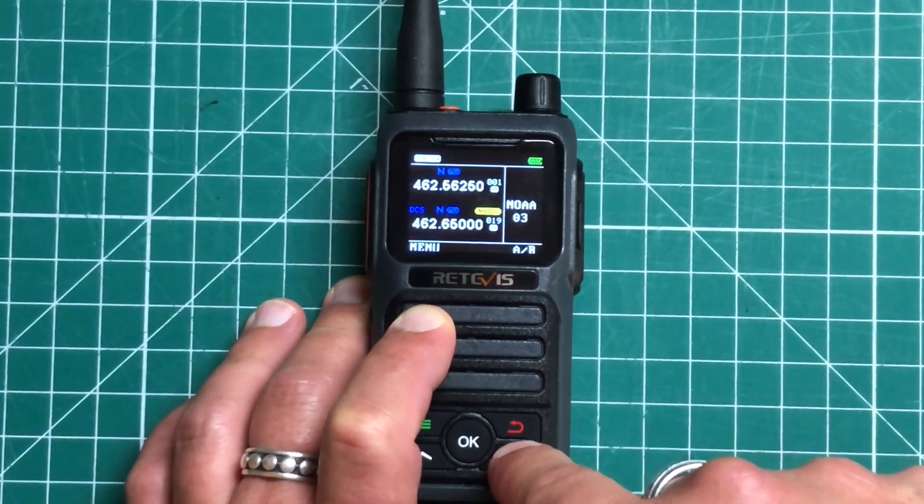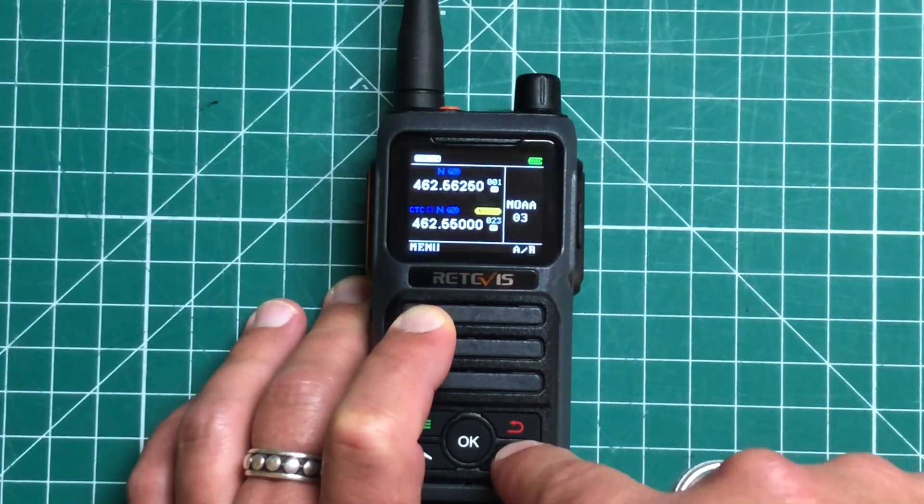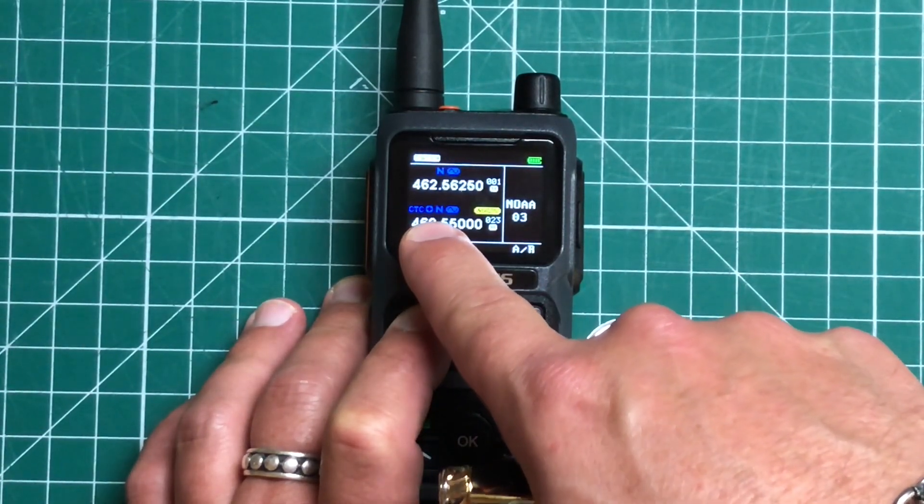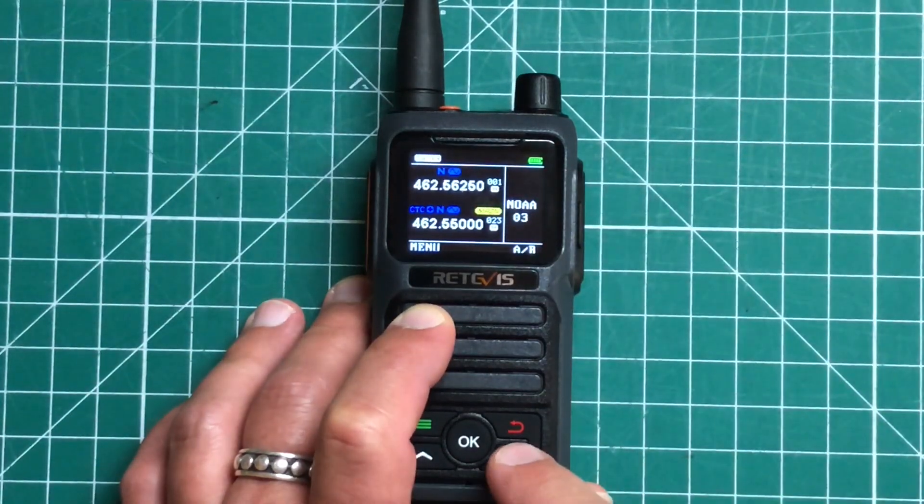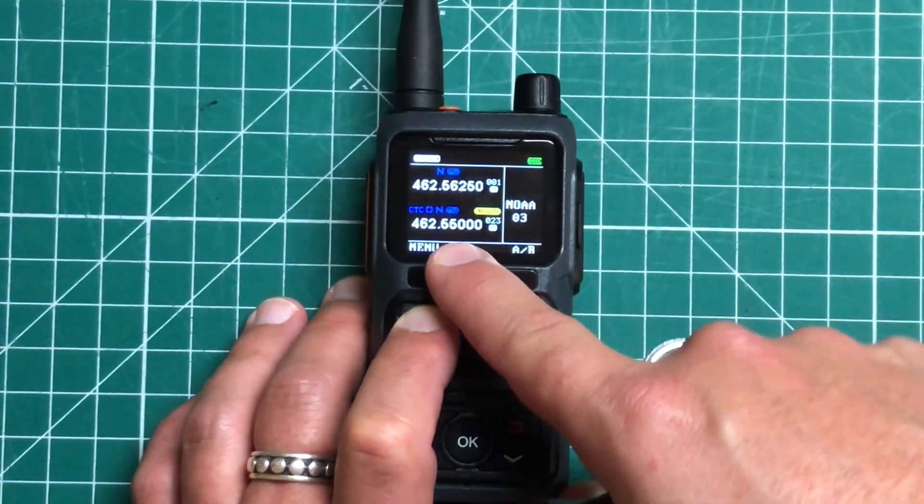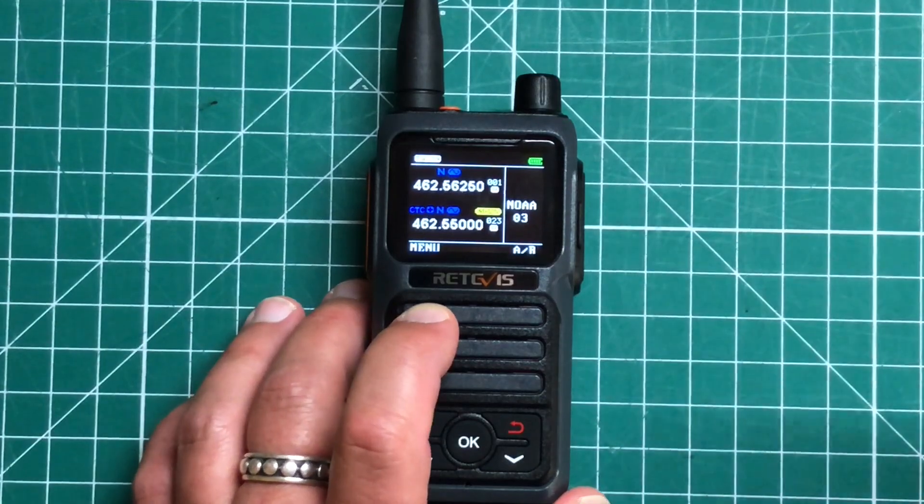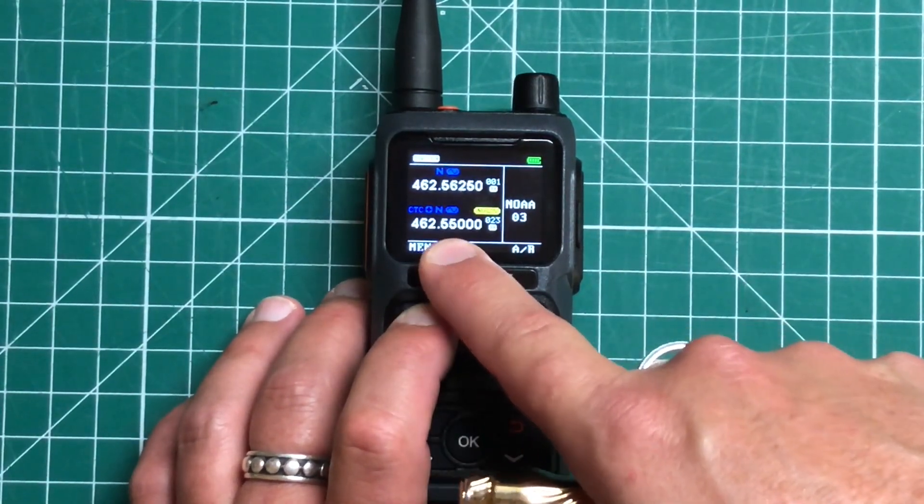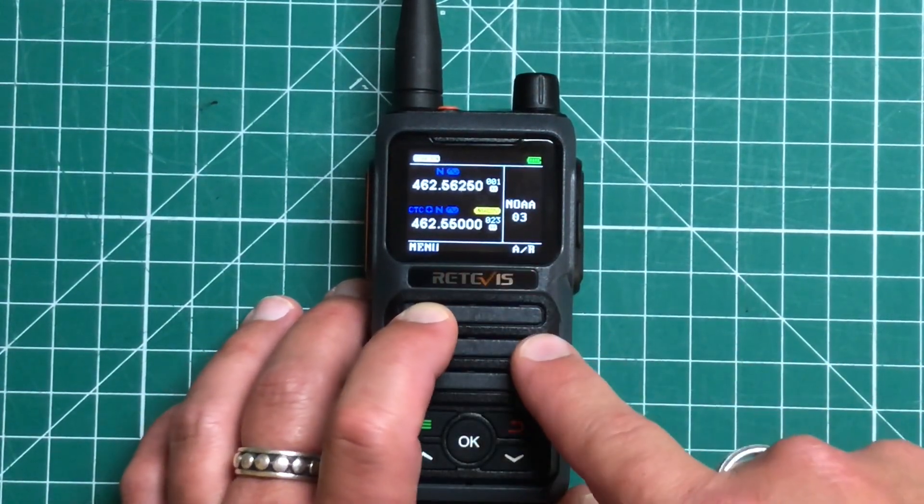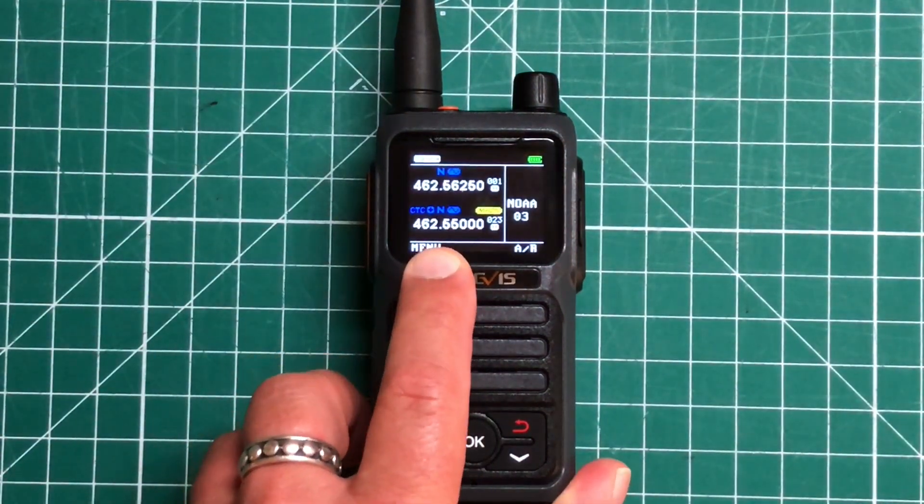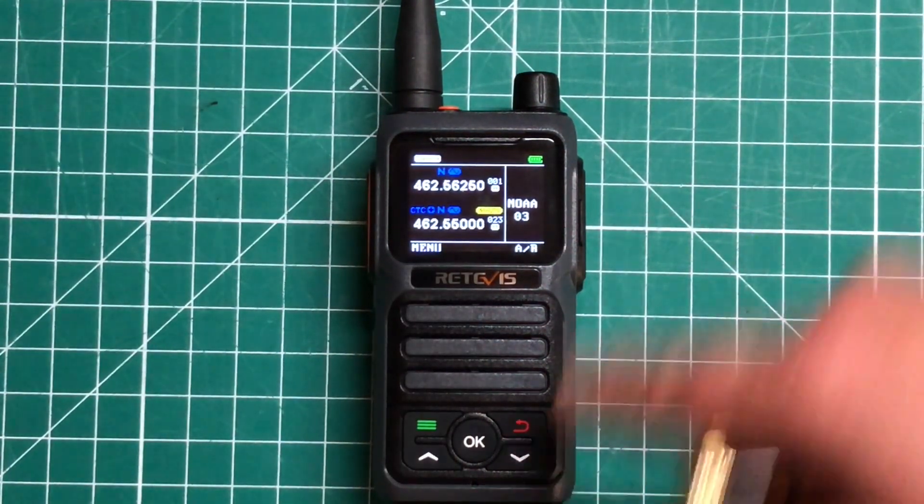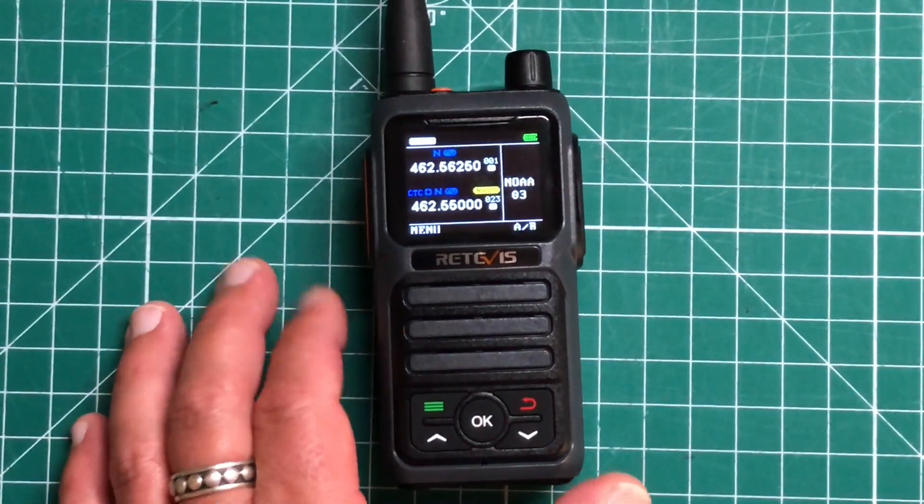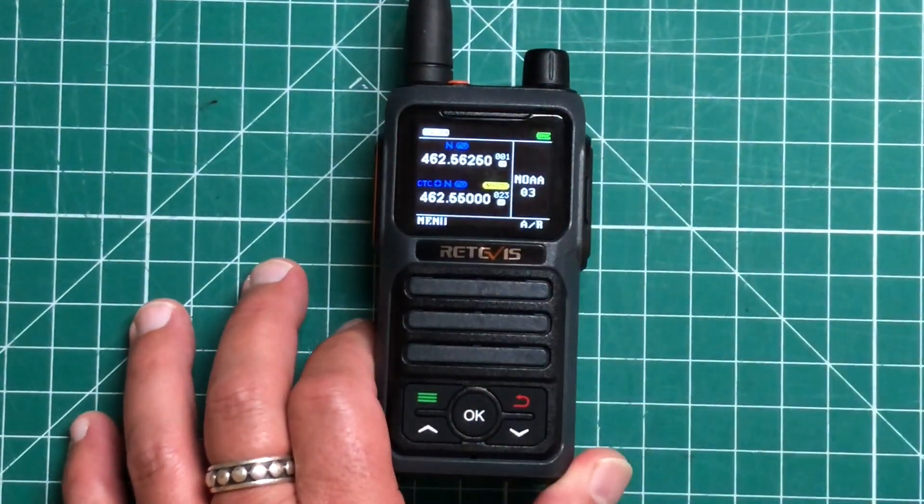But when we get up to channel 23, we can see now we have this little plus icon that just kicked on. So that is going to allow us to use repeaters now. So this is the receive frequency for channel 23. And when we key up, it'll go to 467.550. You can do everything that FRS radios can do with this radio.